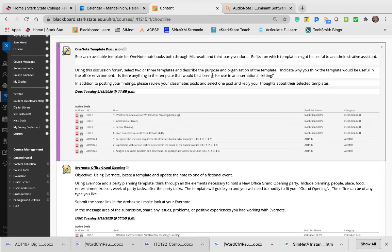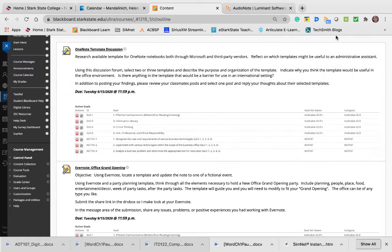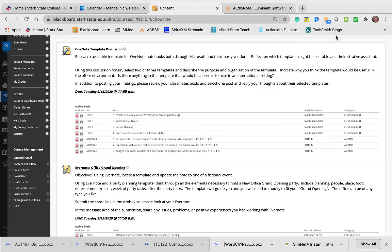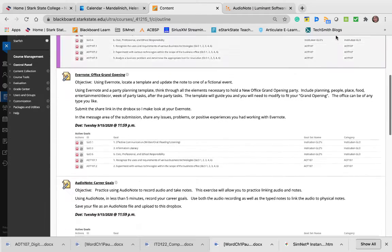Using this discussion form, select two or three templates and describe the purpose and organization of the template. Indicate why you think the template would be useful in an office environment. Is there anything in the template that would be a barrier for using in an international setting? Think of this global world and how you might support internationally. In addition to posting your findings, please review your classmates' posts and select one post to reply to about their selected templates. That is due on Tuesday, the 15th of September.